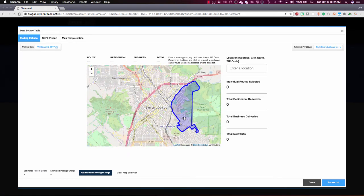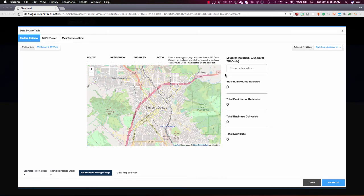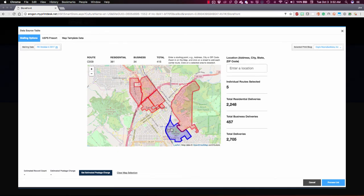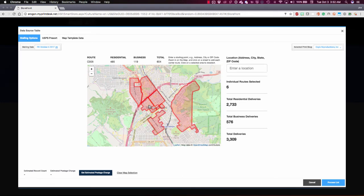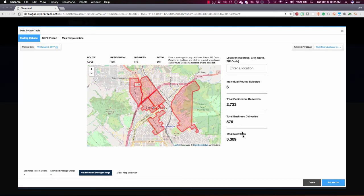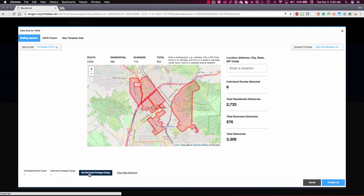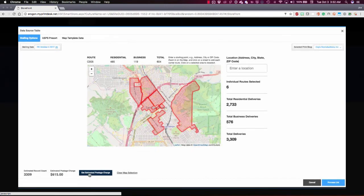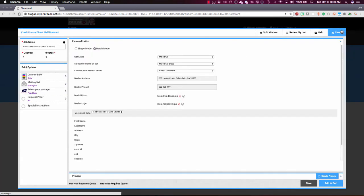Here with our geomapping feature for Every Door Direct Mail, the marketer can zoom in on a particular location based on a zip code and then start clicking on the map to define their mailing area. It doesn't need to be continuous. I can click anywhere I want. Notice that as I do, it's keeping track of the postal routes that I've selected and the total number of residential versus business deliveries. At this point, I can click Get Estimated Postage Charge and that will return the postage charge here, which can now be included as part of my mailing.